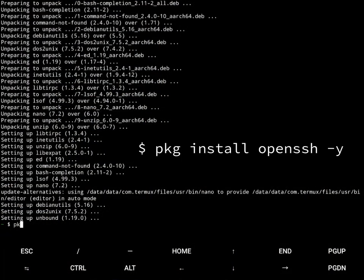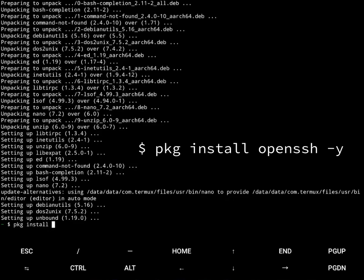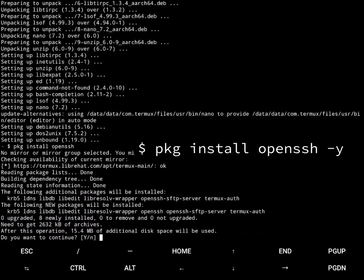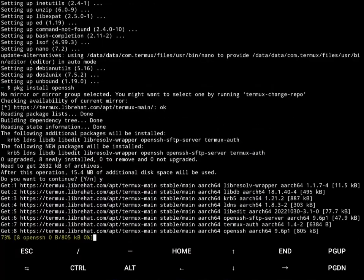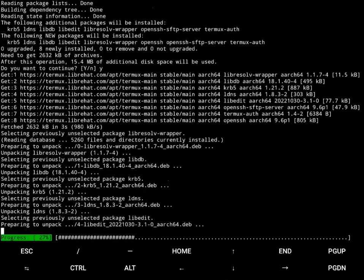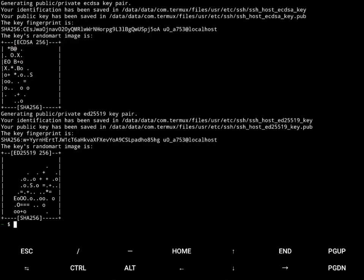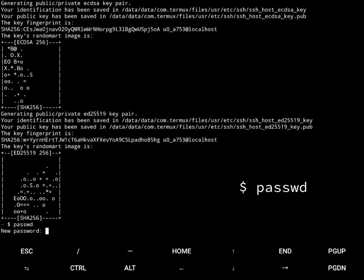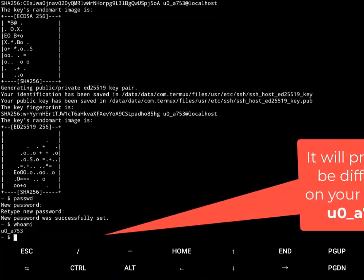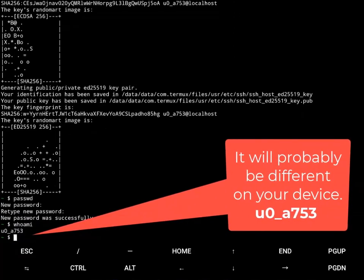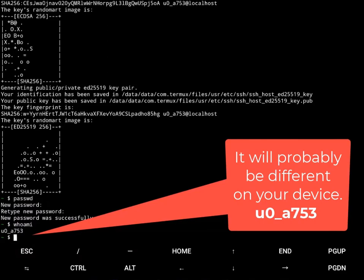Now I'm going to do package install OpenSSH. This is going to install an SSH server so that I can connect remotely. But I do need to set a password. And then find out my username, which is always going to be some weird thing. U0_A753. So now I can connect remotely.